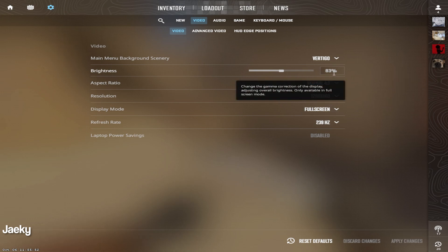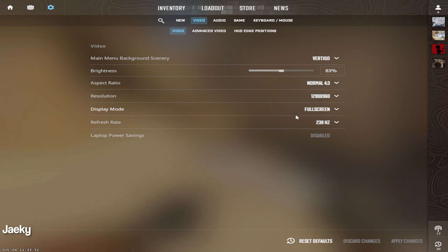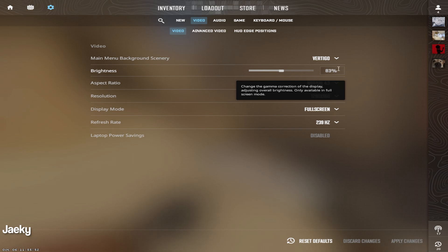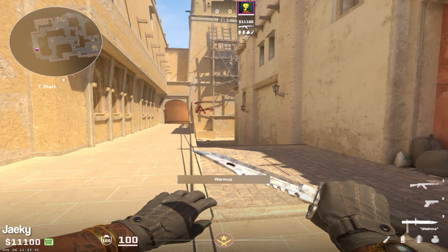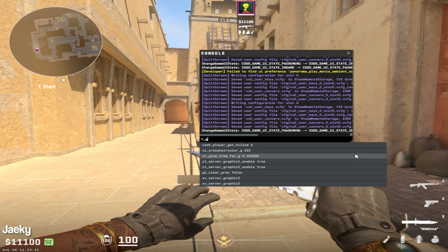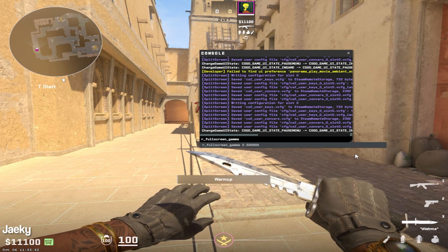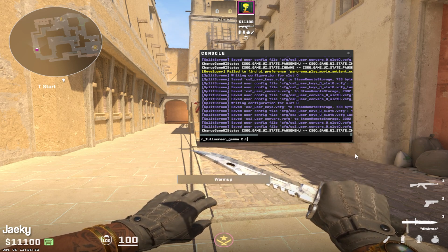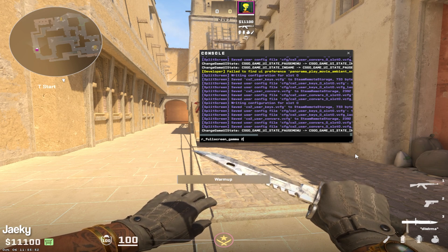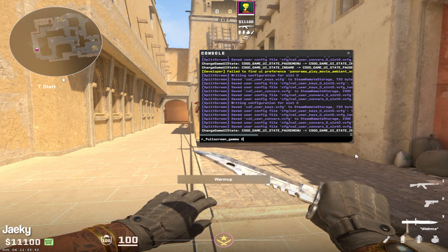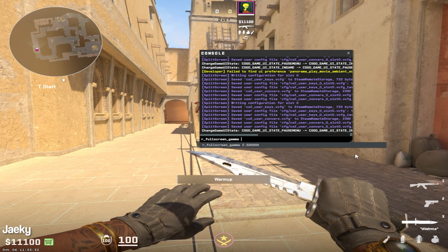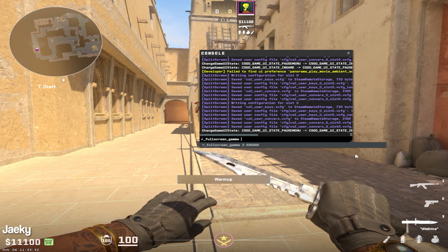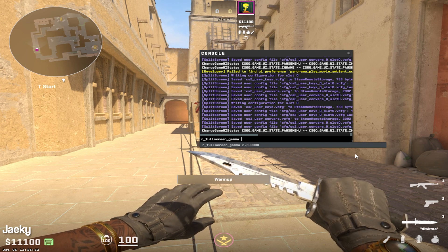As for brightness, I like to leave my brightness around 83%. Around 80 to 90% is where I leave my brightness because I feel like CS2 is a little bit too bright when it's set to 100%. The console command for this is r_fullscreen_gamma. Right now I have it set to 2.5, which is 83%, and around 2 or 2.1 is 100%.